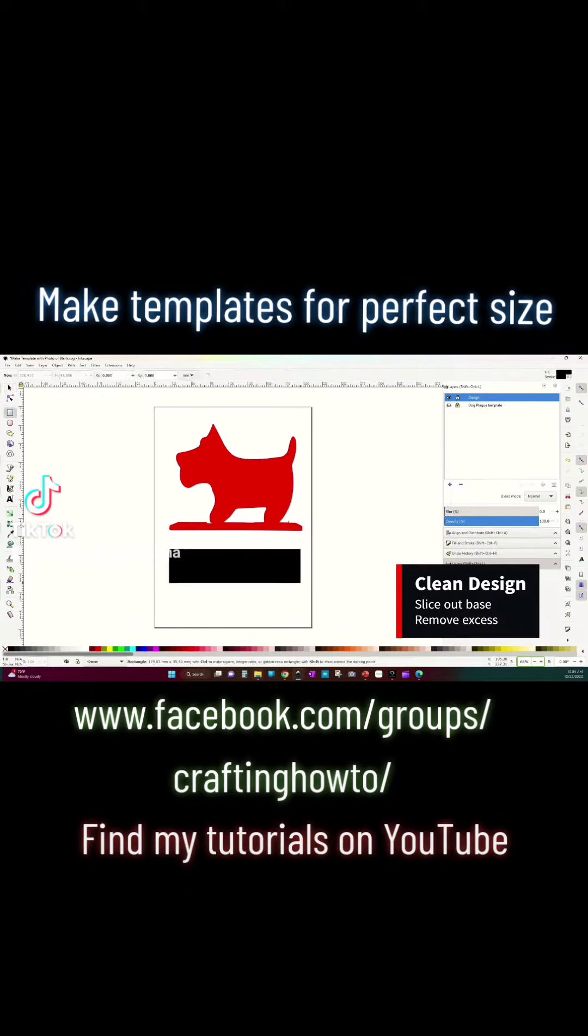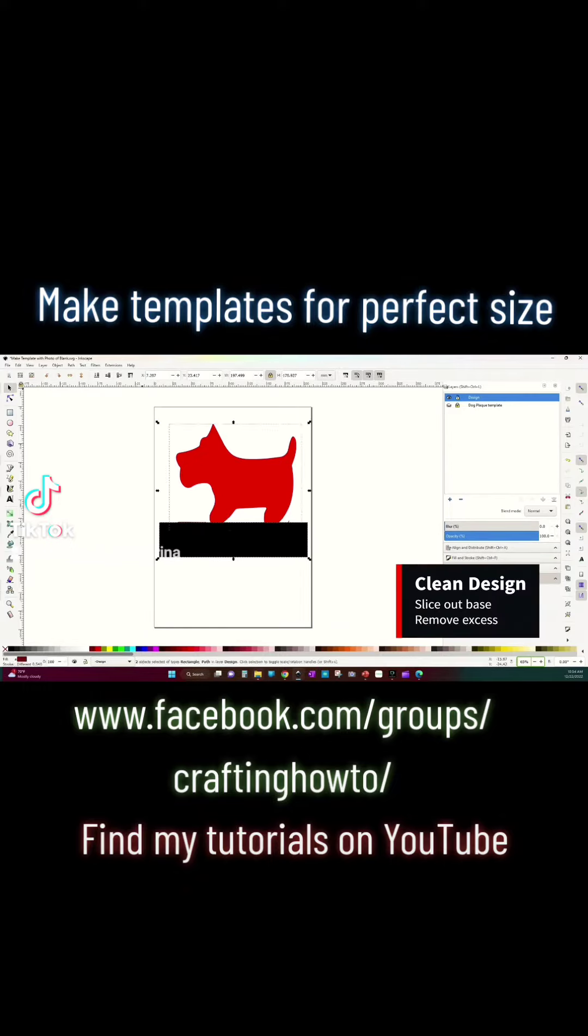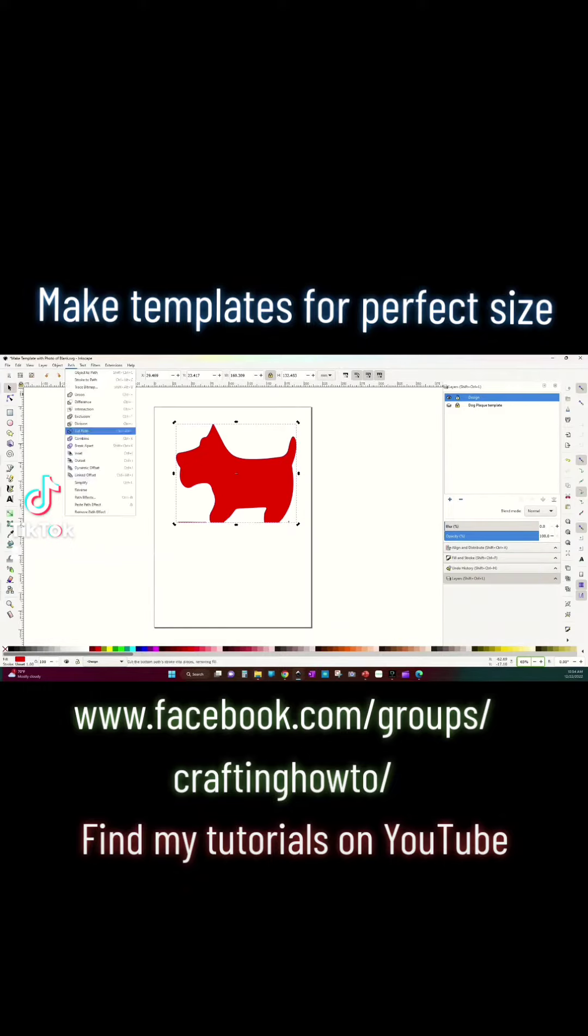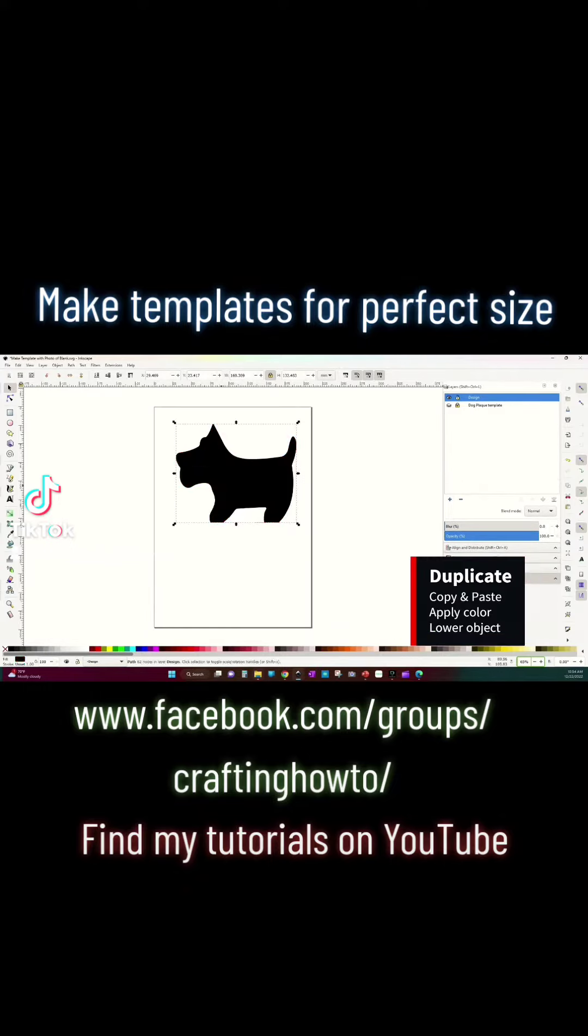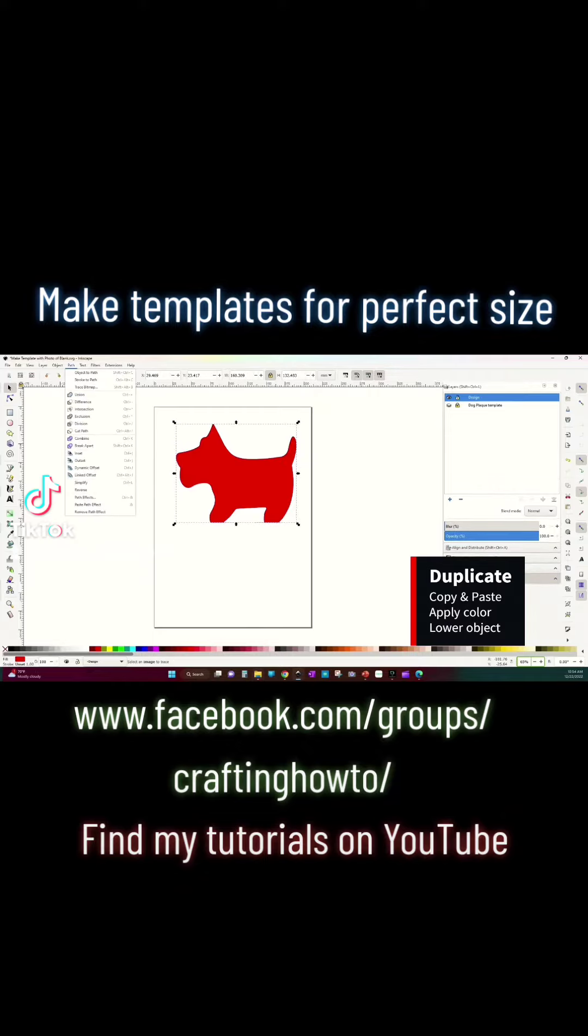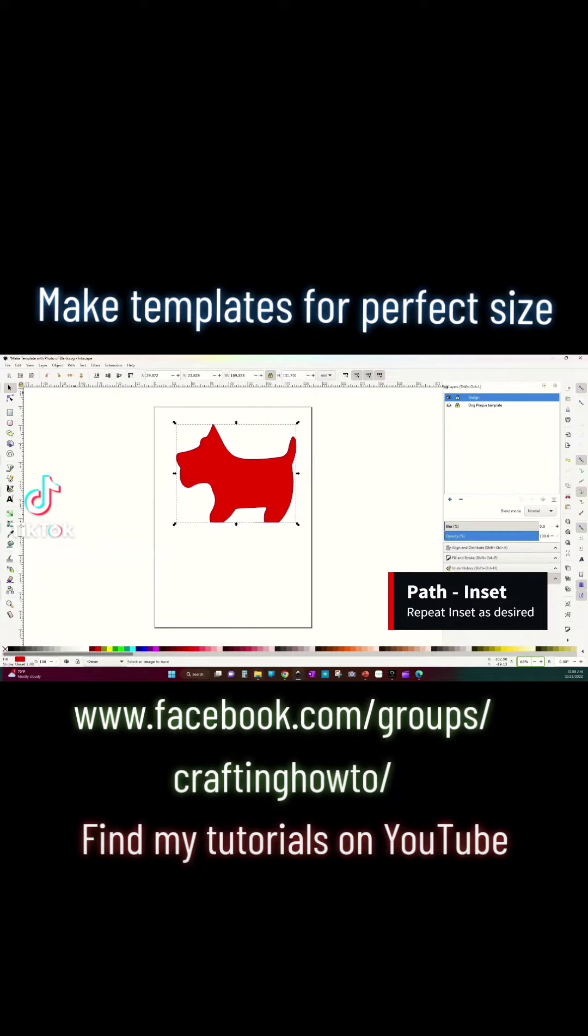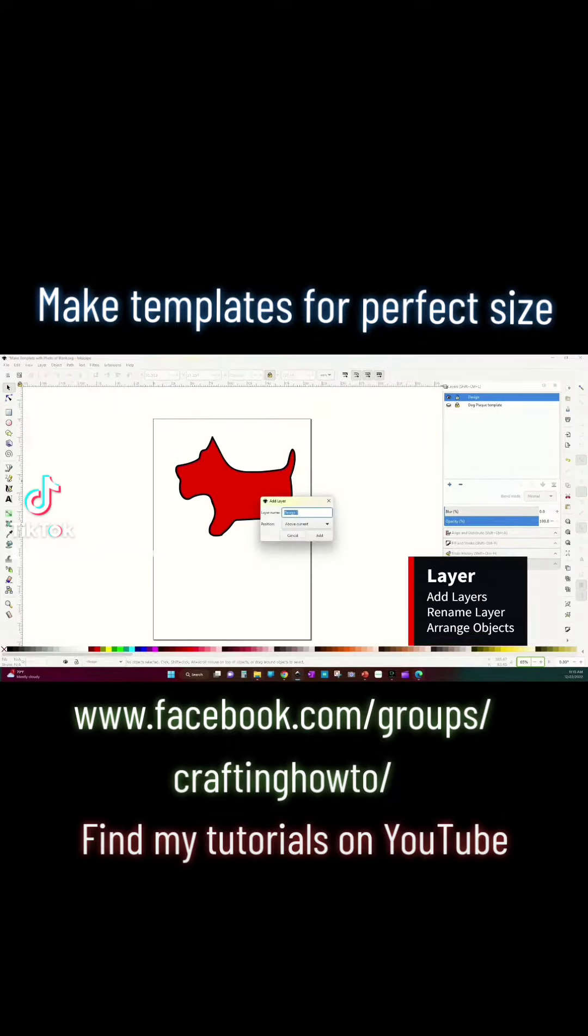Then use slicing methods to remove any excess that I don't need. Then I'm going to use the path inset to go ahead and shrink my image and give me that kind of outset inner and outer layers.